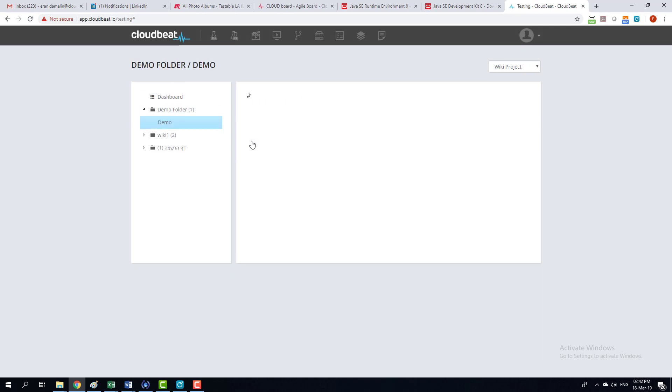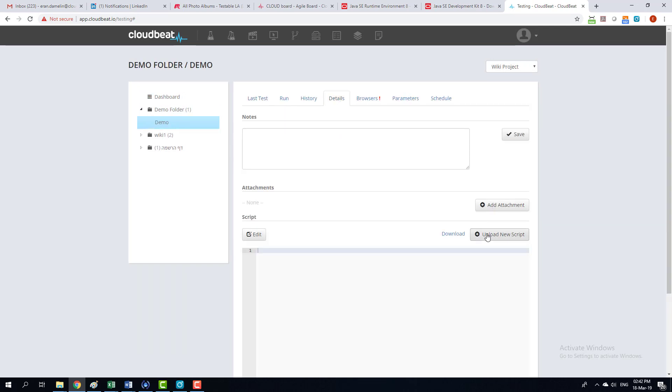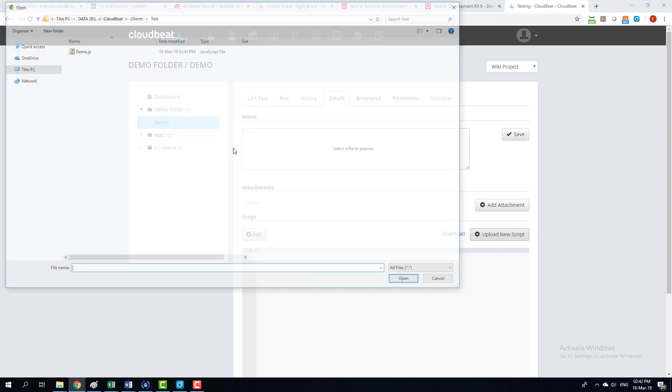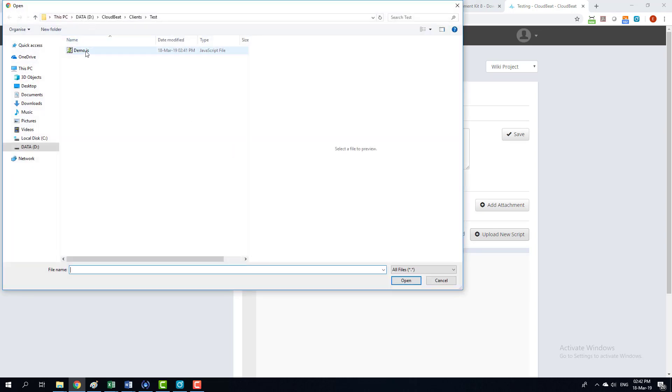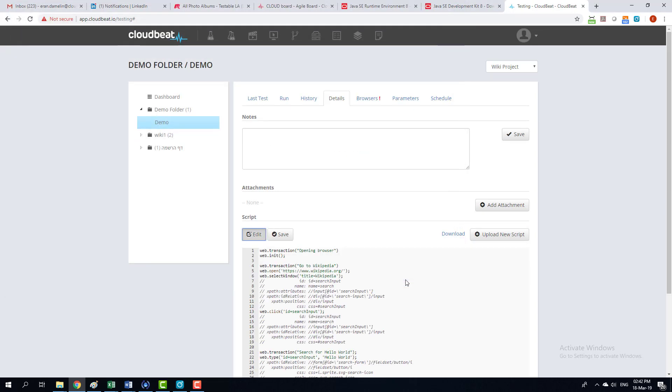I'm going to select it right here. I'm going to click on details and I'm going to upload the script I just made. Click open and I'm going to save of course. Save it right here too.